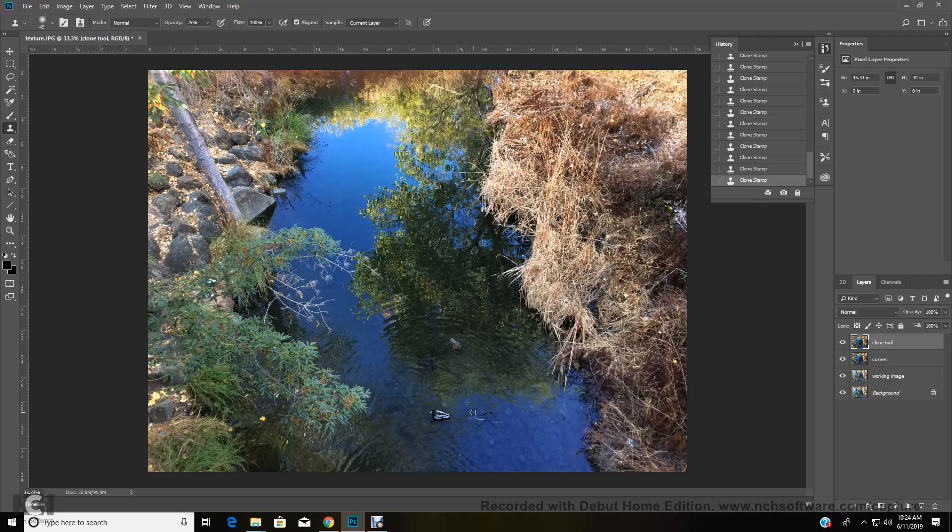So when I see that plus, that means some of that blue is now moving into the circle. Okay. I'm getting rid of those dark branches there.